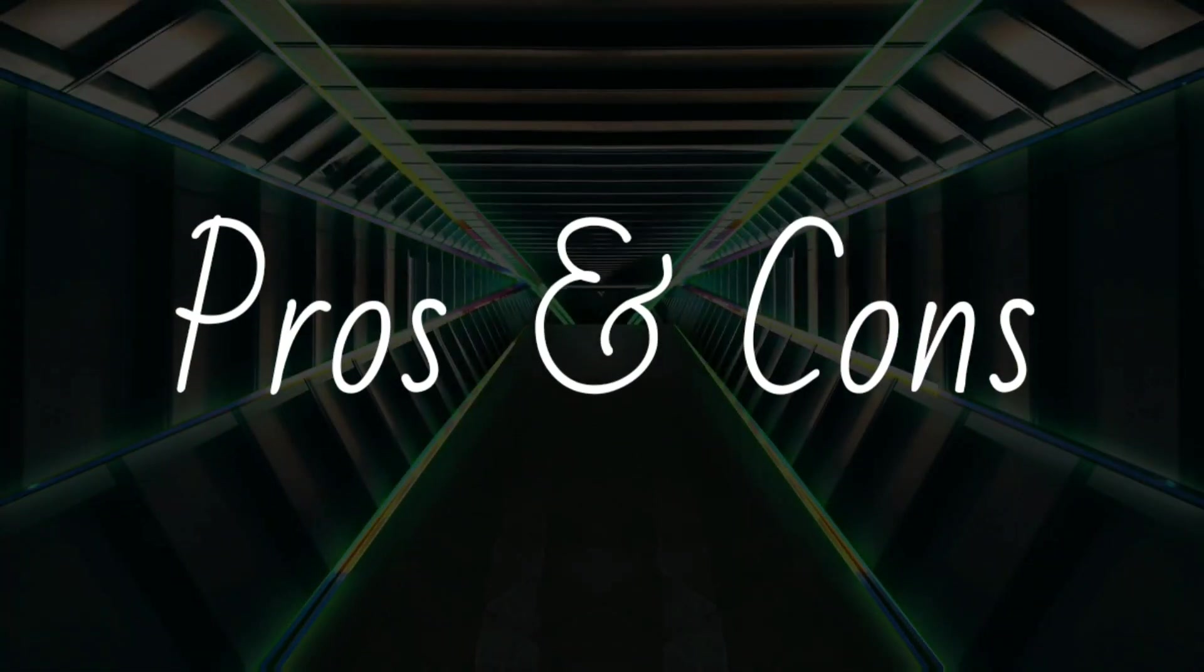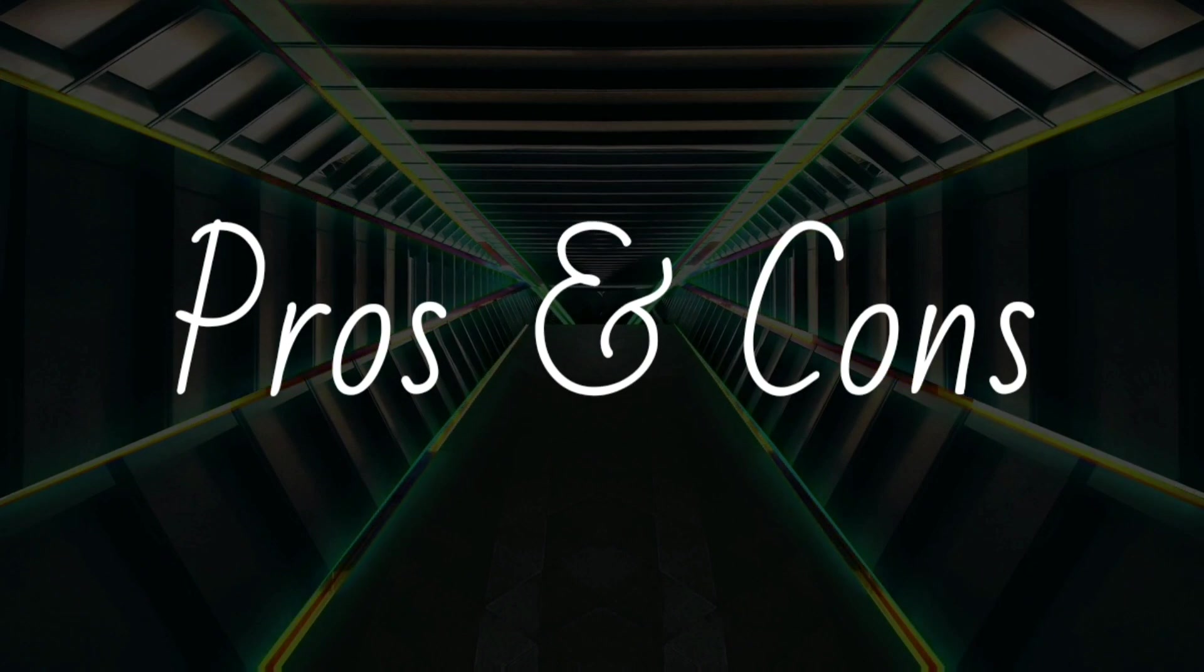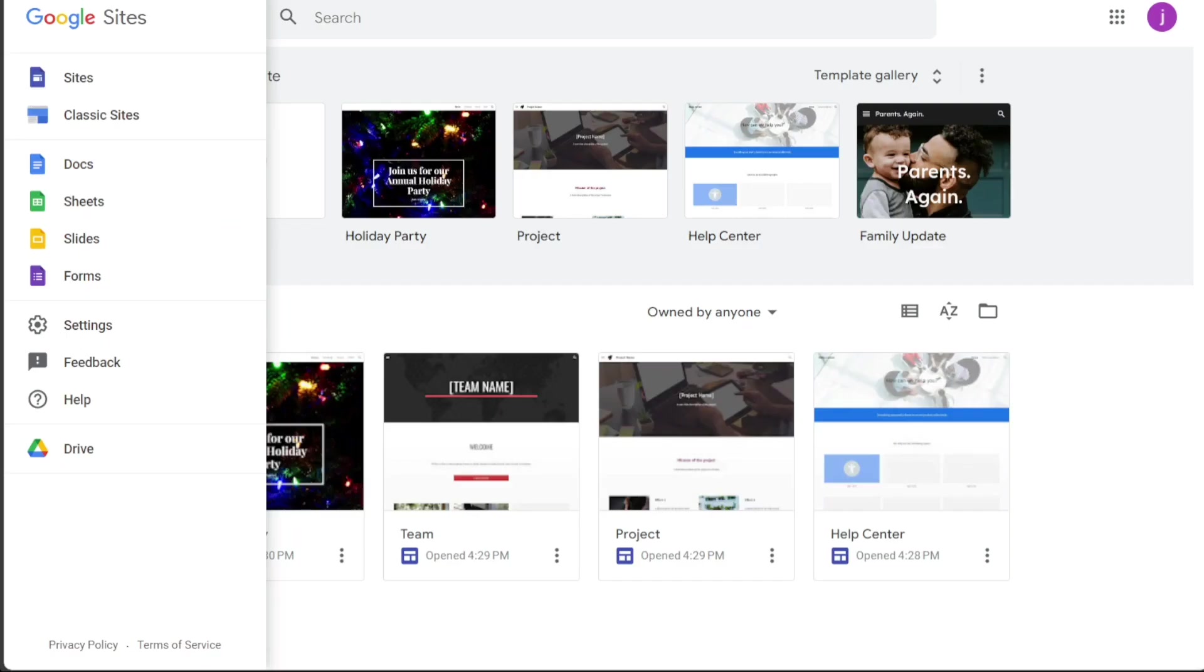However, every platform has its strengths and weaknesses. While Wix offers more design flexibility and customization options, it comes at a cost. On the other hand, Google Sites, despite being free and easy to use, is very limited in terms of themes, templates, elements, and built-in tools.